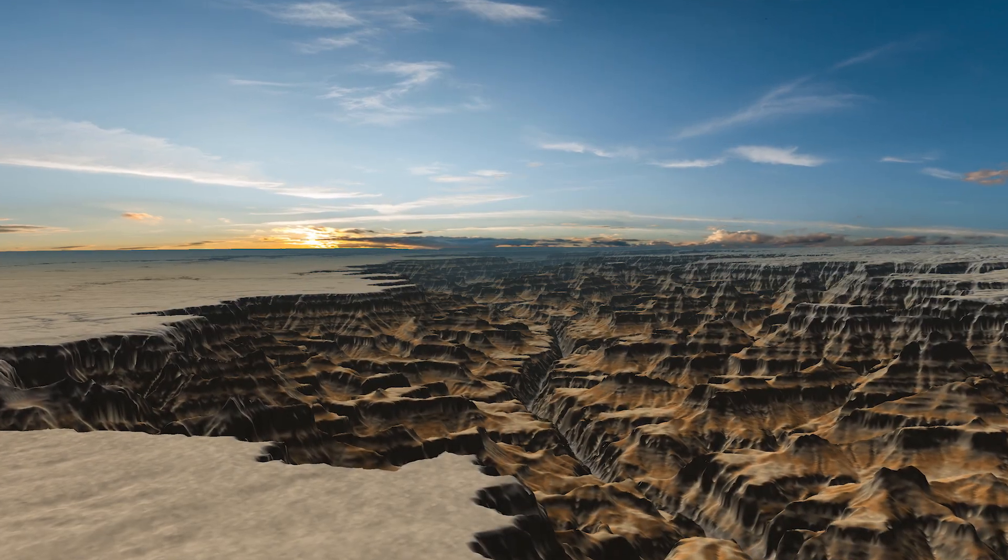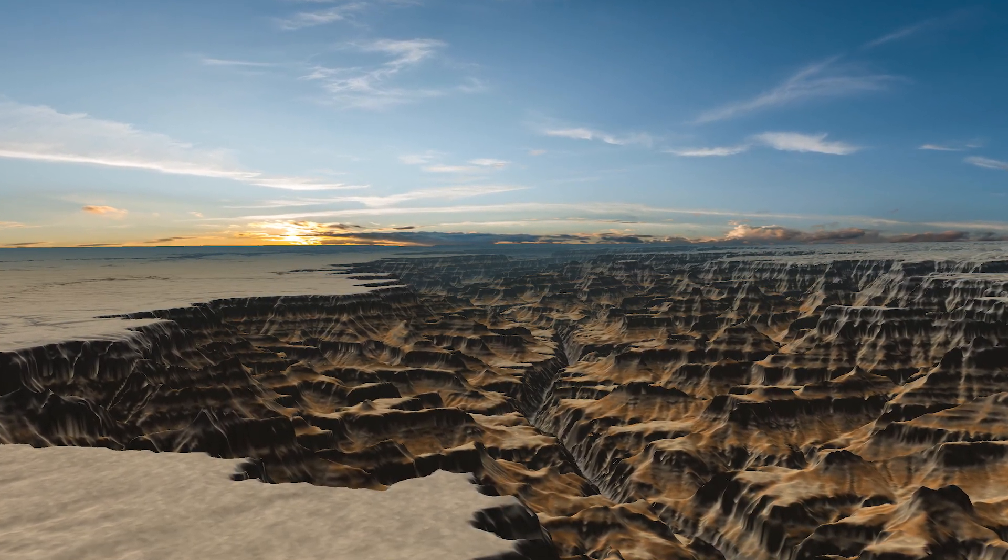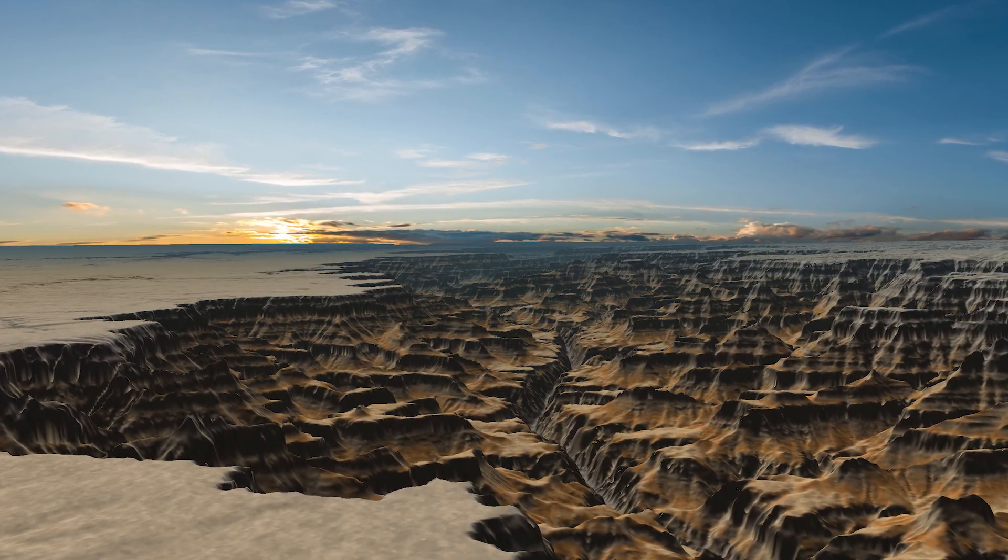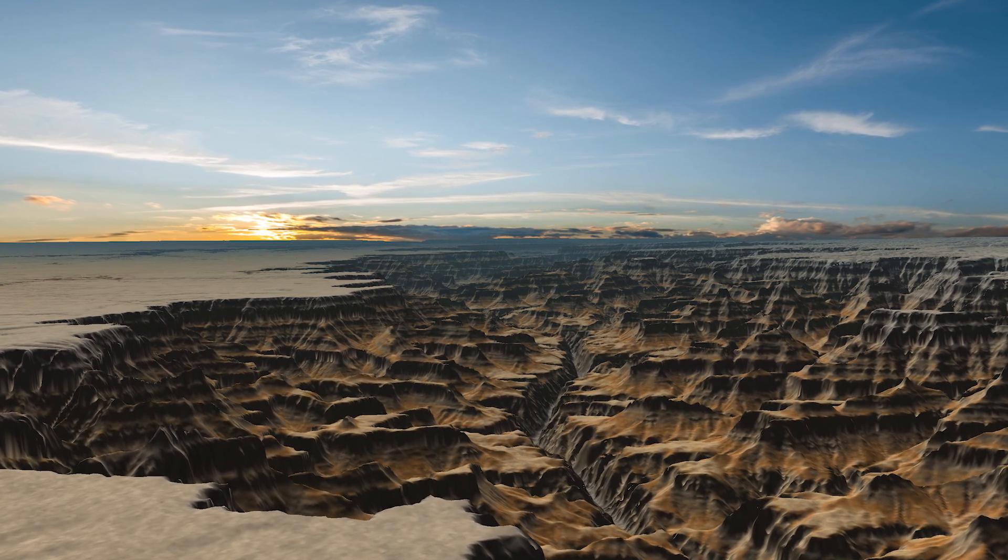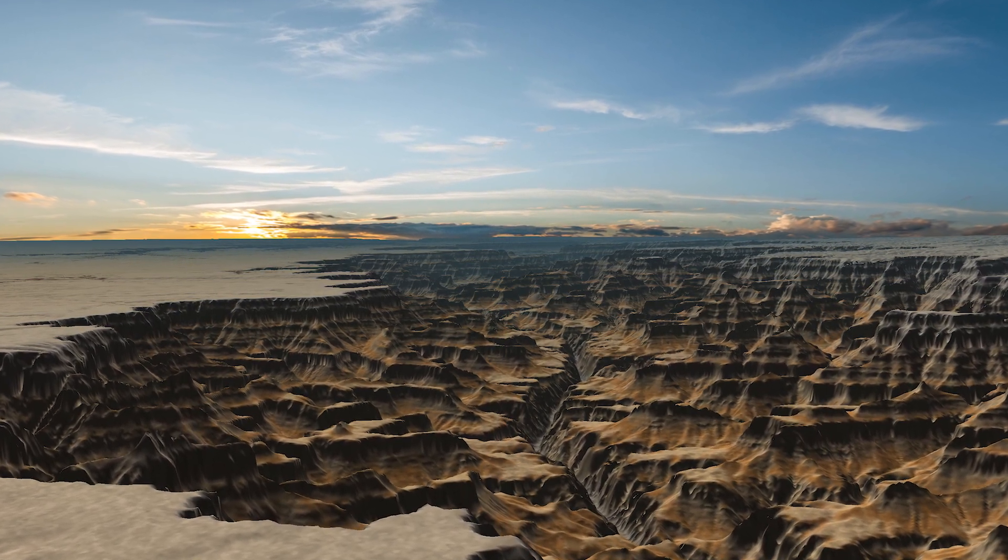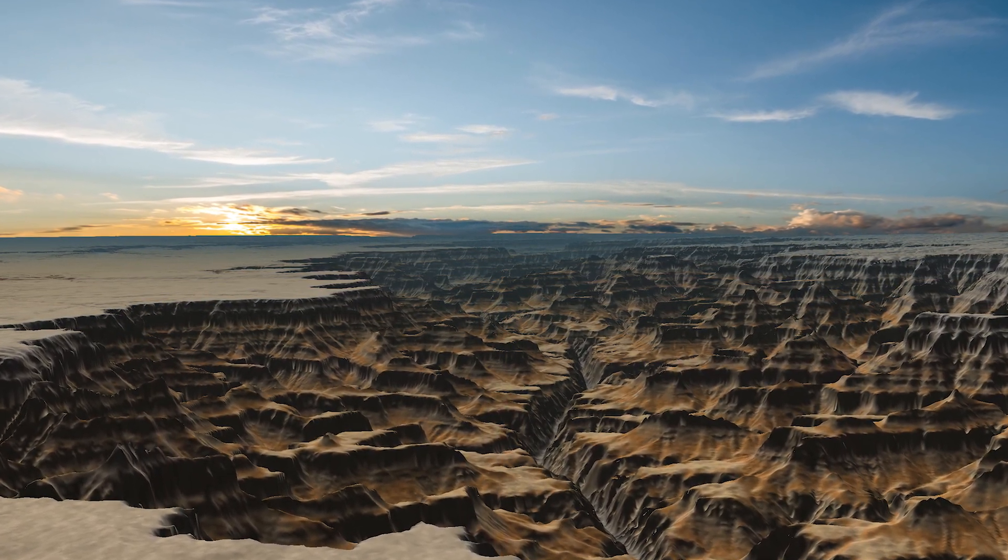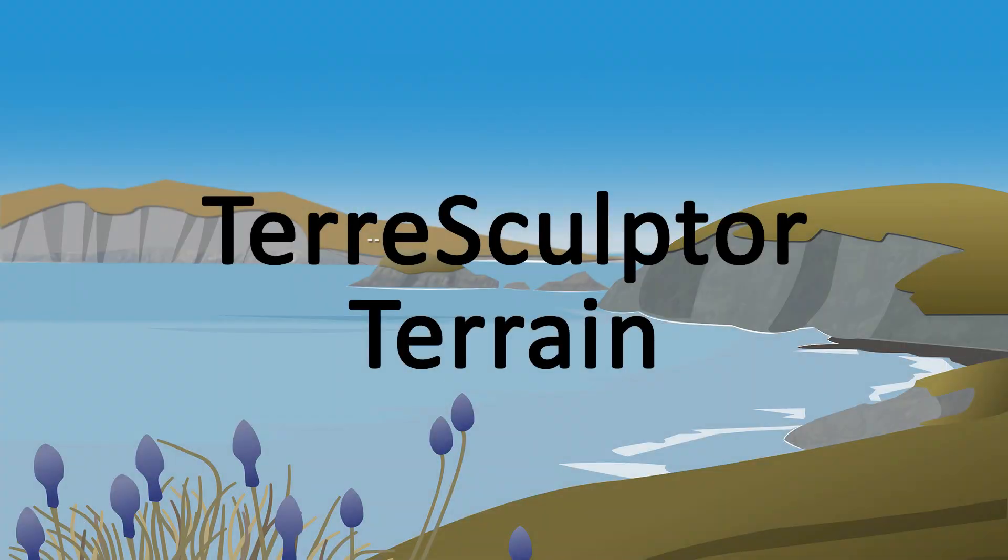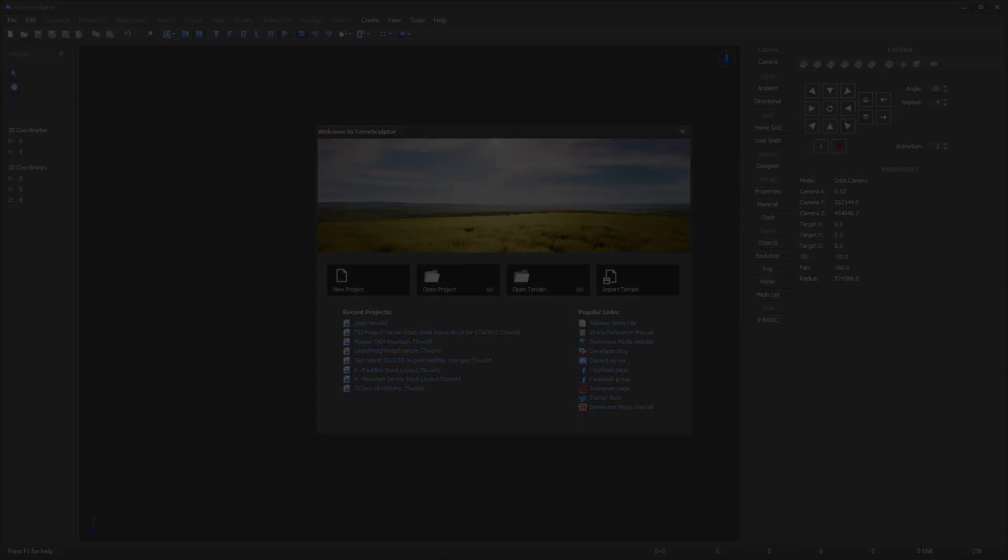This tutorial uses TerraSculptor 3.0 and Godot 3 LTS to import a real-world terrain into Godot. There are currently three main methods for creating terrains in TerraSculptor.